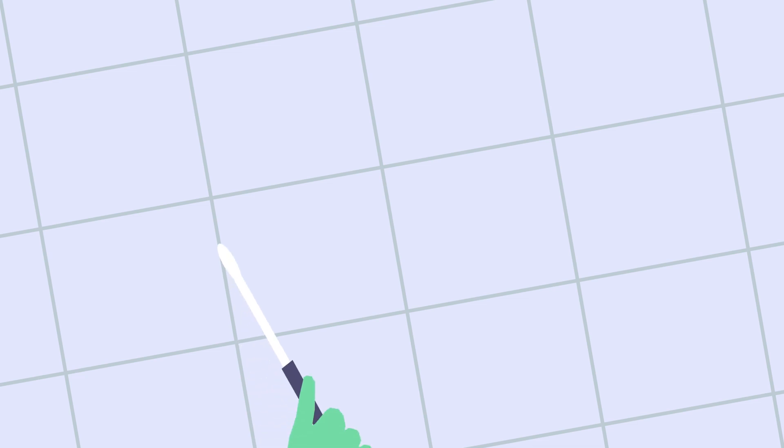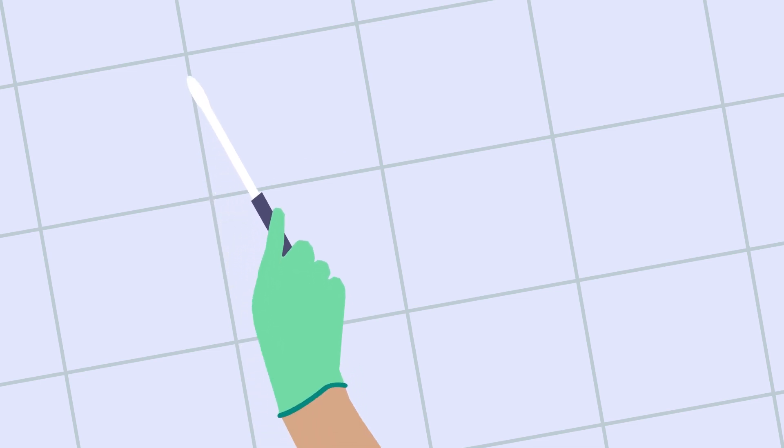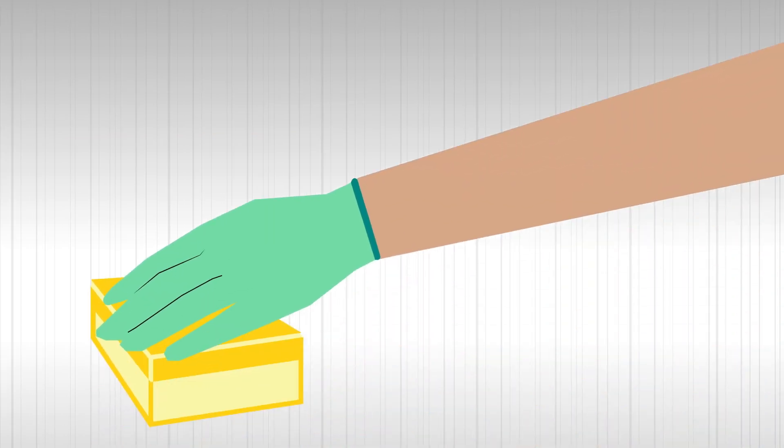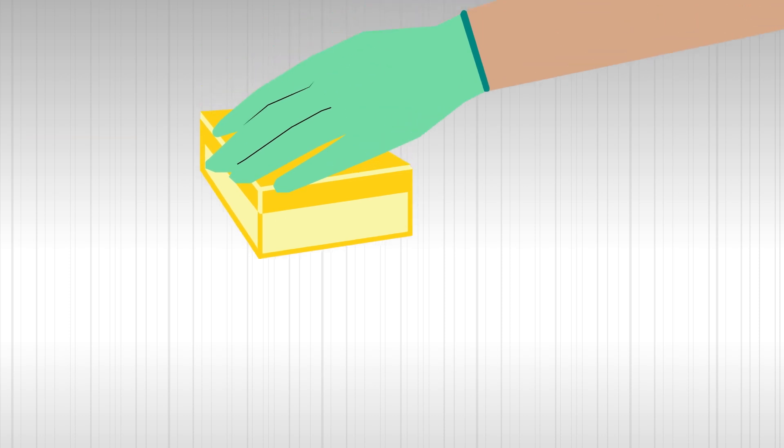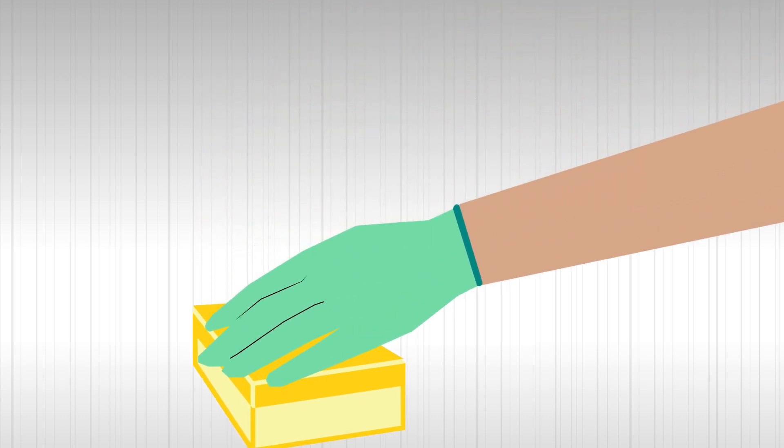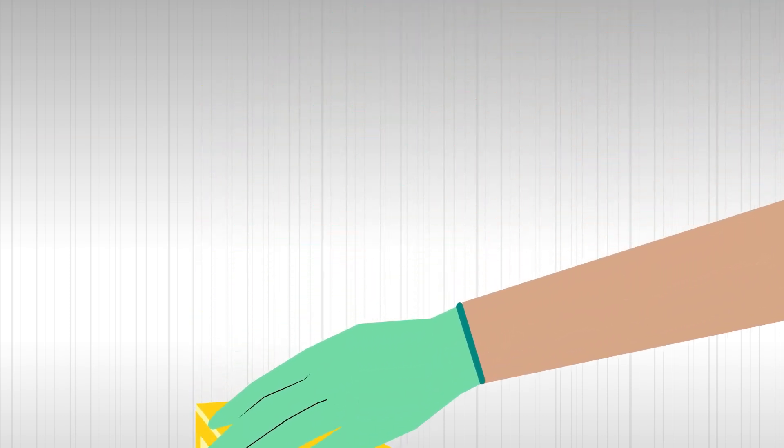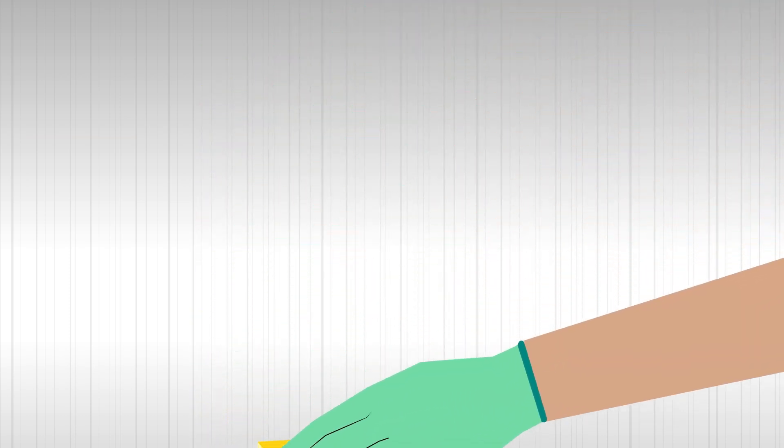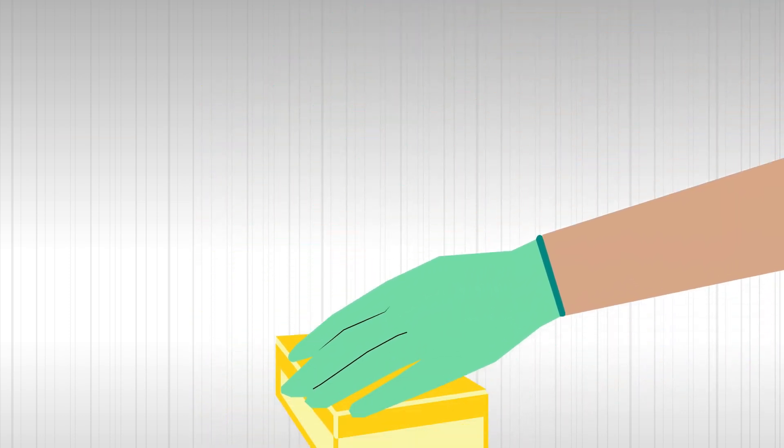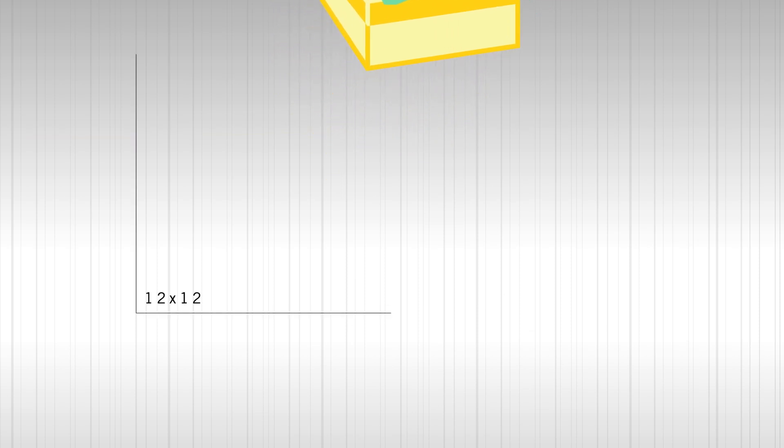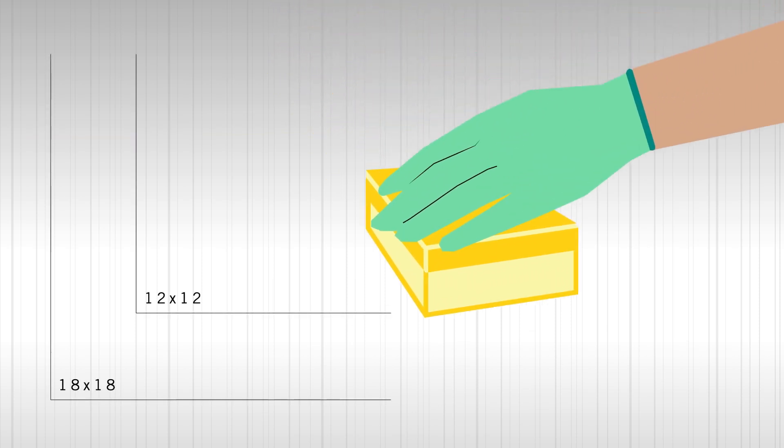A swab should be used when collecting samples from nooks and crannies, such as screw holes or behind silicone caulking, whereas a sponge should be used for all other sampling surfaces. Since the idea is to catch bacteria if it is lurking on a surface, the larger the sample surface, the better. Ideally taking a 12 inch by 12 inch or 18 inch by 18 inch sample size is recommended when the sample site has this much surface area.